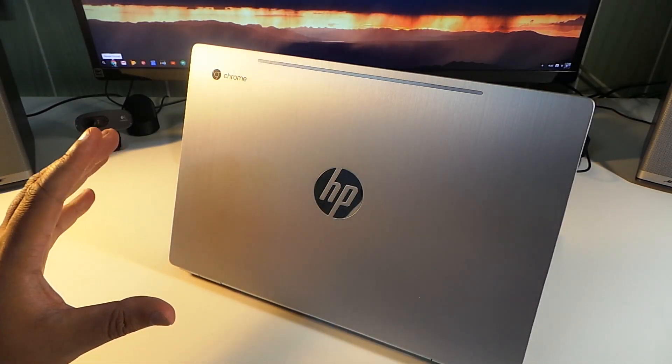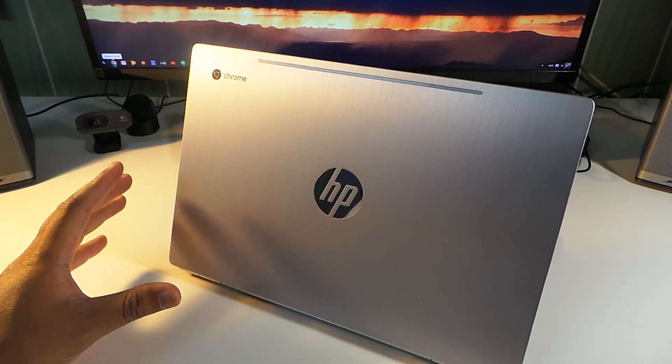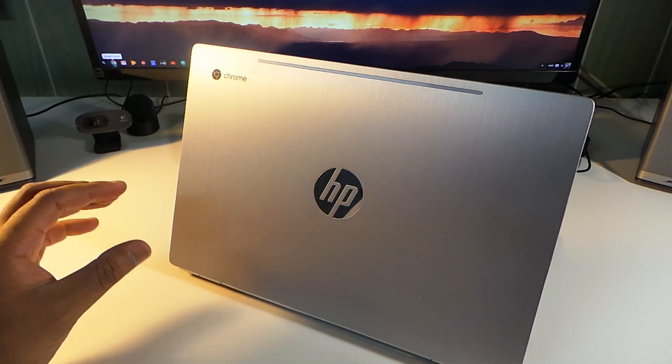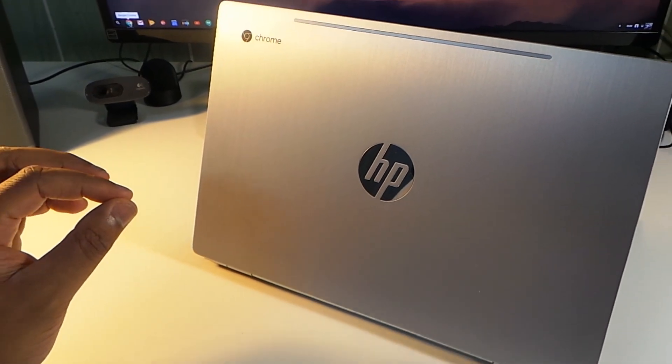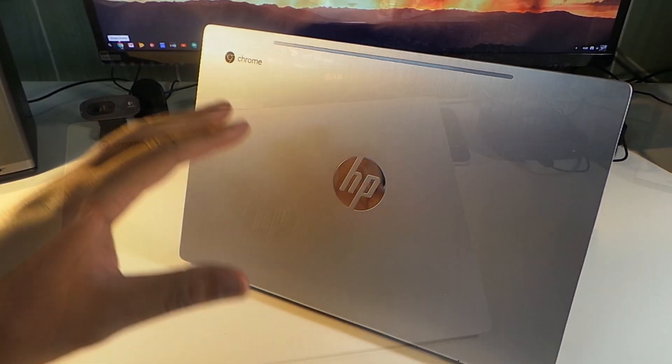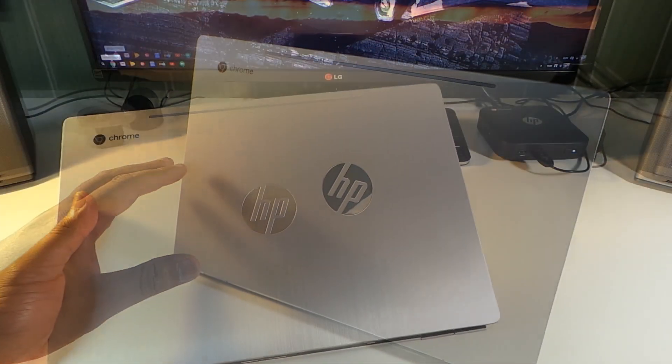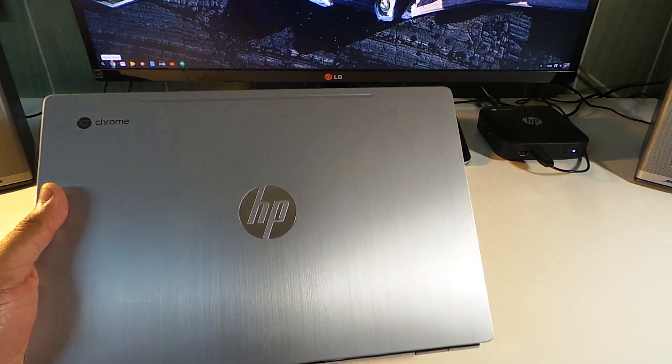This is a long-term review on the HP Chromebook 13 G1.